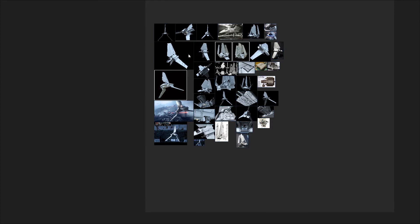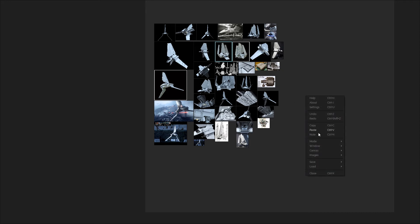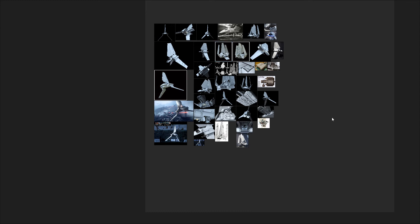I'm sure you'll agree this is a lot more useful than the original way I showed you. If you like this canvas, you can actually save it for future use — right-click, save, save as, save it to your hard drive. The next time you load up PureRef, you just load it again and carry on from where you left off.